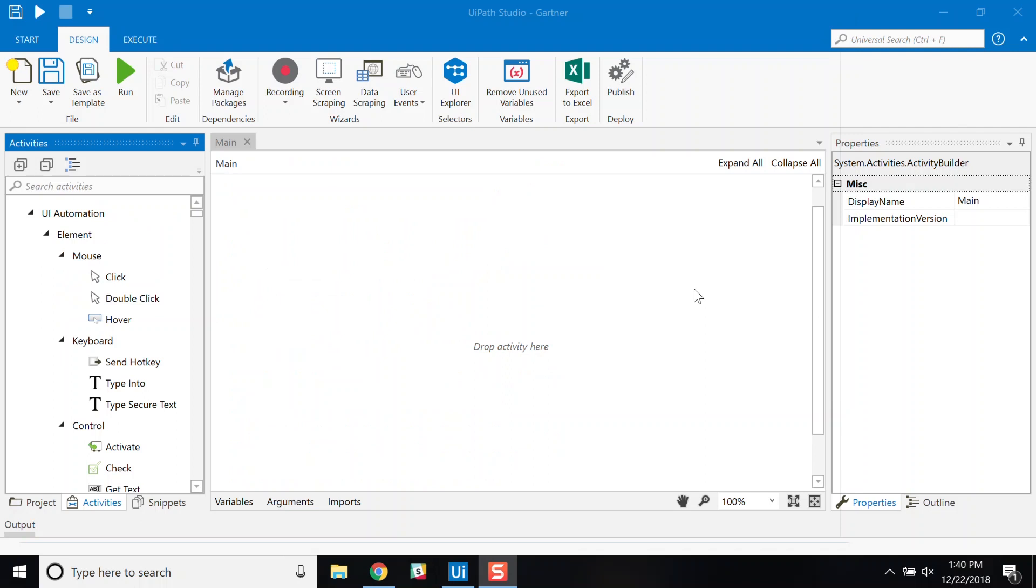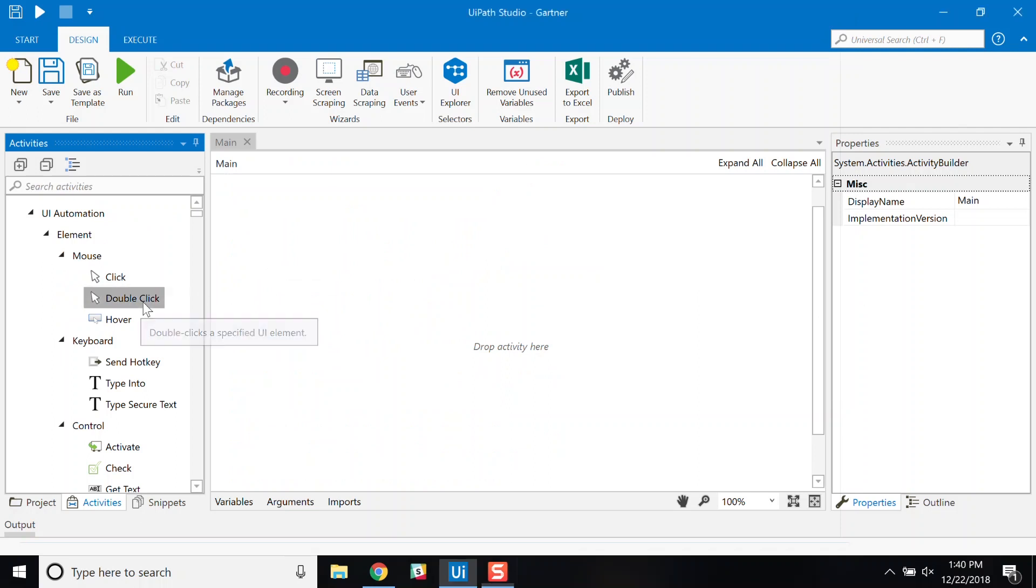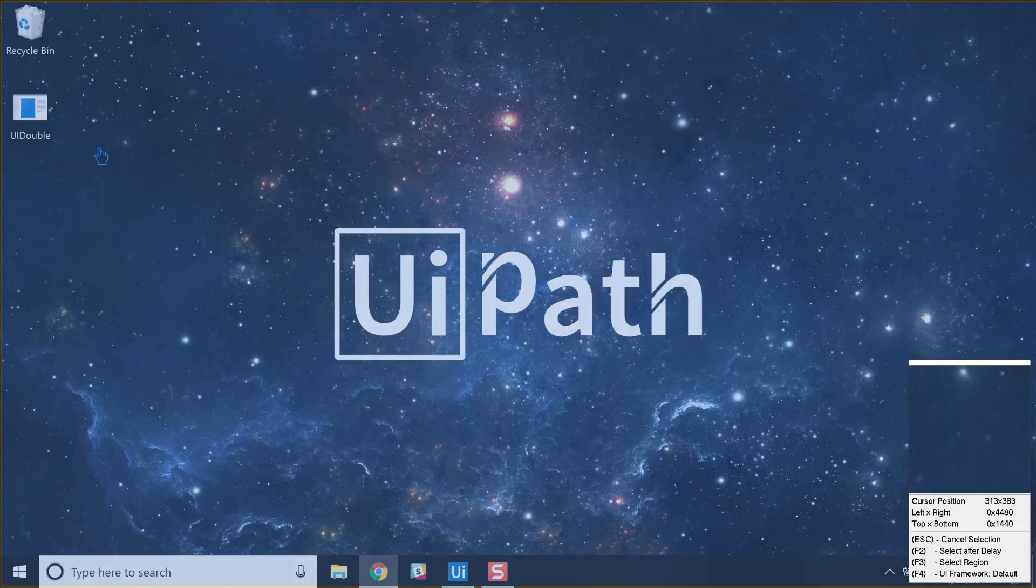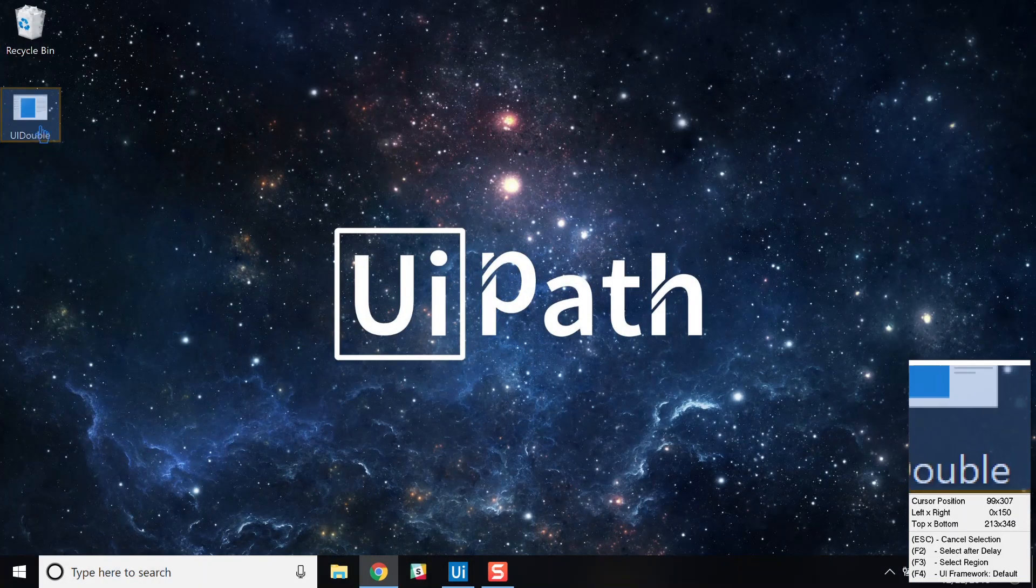Since I started with a blank process, my process canvas is blank. I will now start defining the process by dragging and dropping activities onto the canvas. Let's say I want to define a process that starts by running a Windows desktop application that launches via a desktop icon, in this case our bank teller application demo. A user would normally start the process by manually double-clicking on the icon. To automate this step, I drag and drop the double-click activity on the canvas and simply point it to the desktop icon that I want to use for this automation.